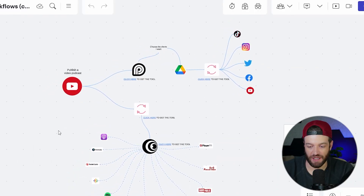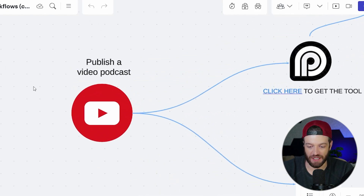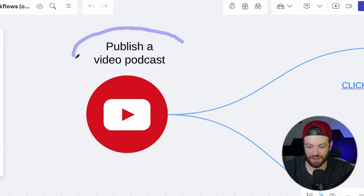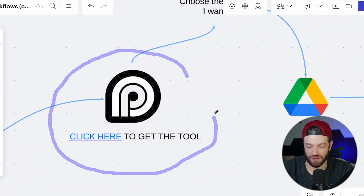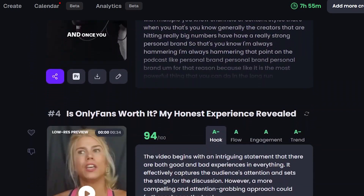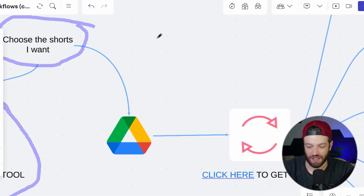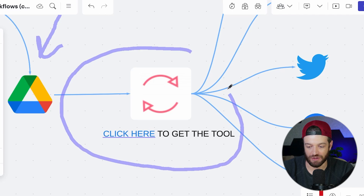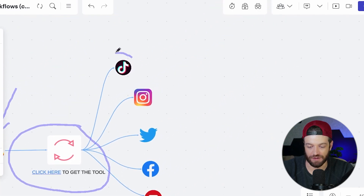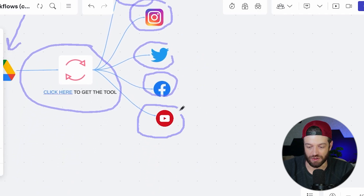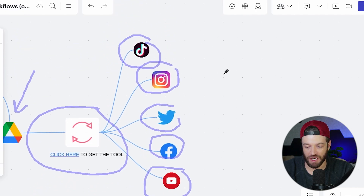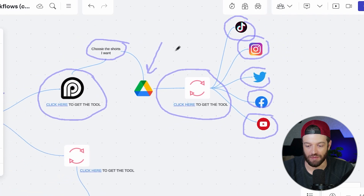This is a tool that will basically handle all of your content repurposing on complete autopilot. If we're talking about the previous example with the podcast, essentially what I would do here is publish a video podcast onto the YouTube channel, take that video podcast and put it into the clipping tool, then choose all of the short-form videos that I want and drop those videos into a Google Drive folder. From there, the repurposing software is going to start distributing all of those videos onto all of the various short-form platforms, including TikTok, Instagram Reels, Twitter, Facebook Reels, and YouTube Shorts.